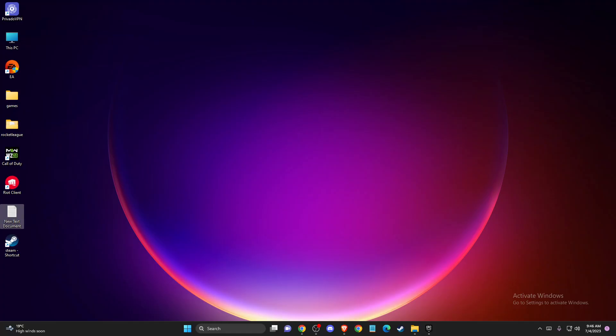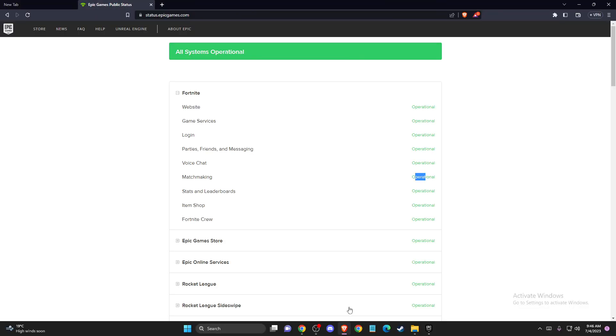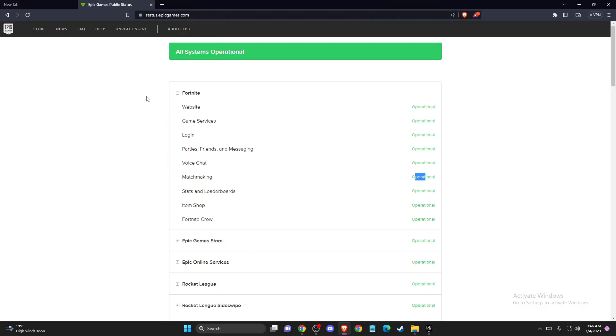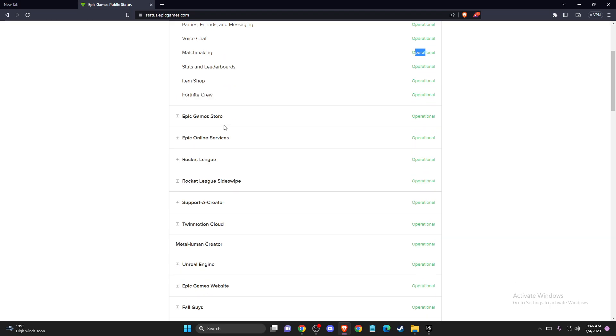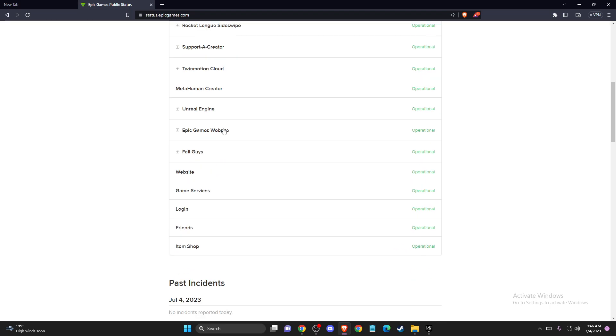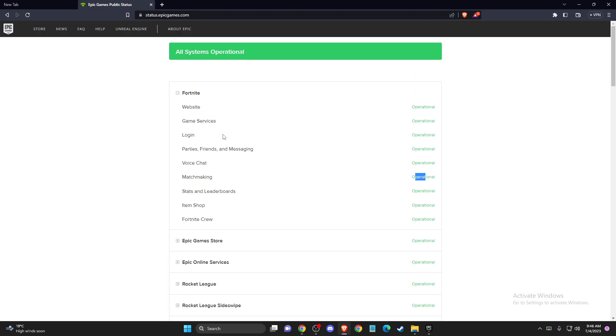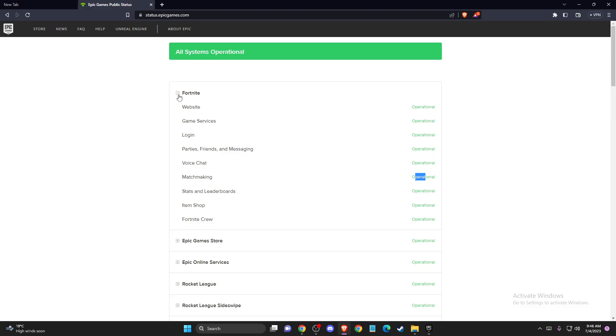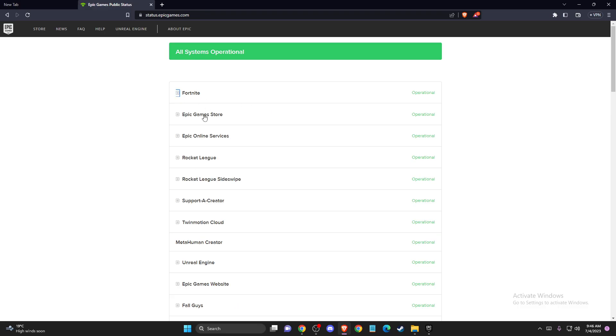If the problem persists, then you need to check Epic Games servers. To do so, go to status.epicgames.com and check if the servers are down or not. If the servers are fully operational, you're good to go. The problem is not on their end.